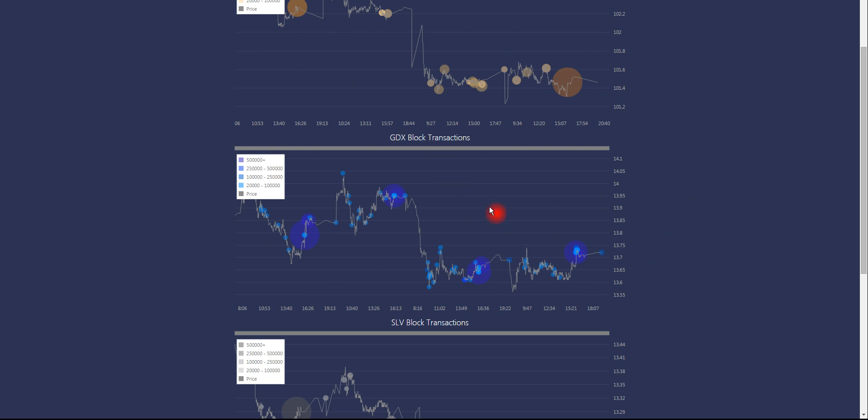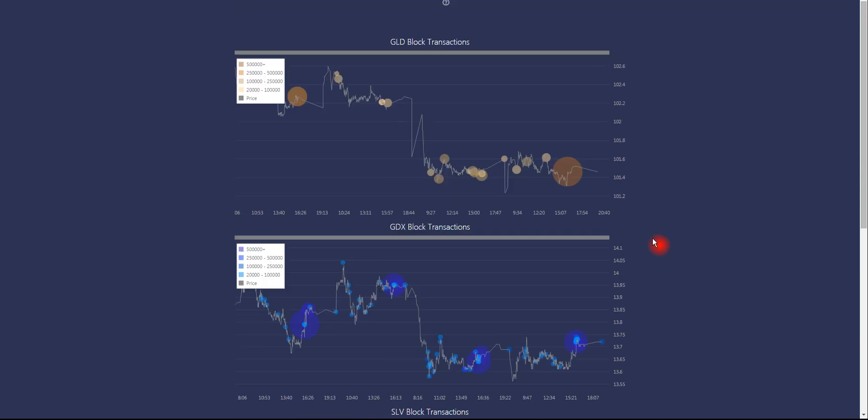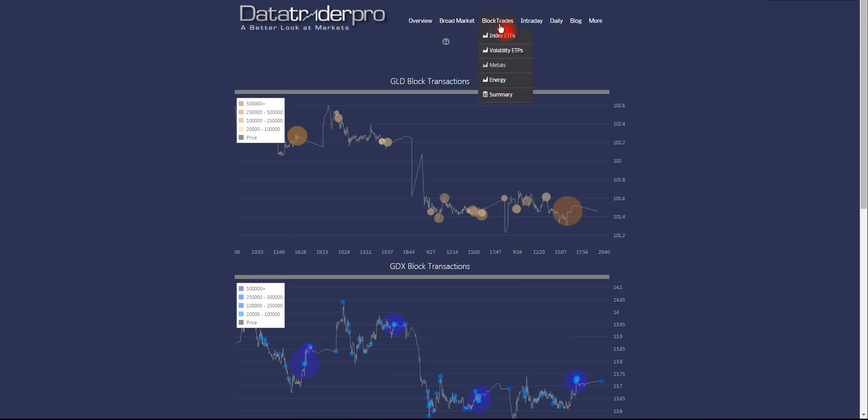So we feel that based on the activity, GDX is probably getting ready for a big move. And we'll have to see how that plays out. We'll talk about how to read these in a moment.